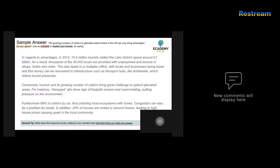Fourth sample answer: 'In regards to advantages, in 2014 14.5 million tourists visited the Lake District and spent around 1 billion pounds. As a result, 40,000 locals are provided with employment and income in shops, hotels and cafes. This also has a multiplier effect, with locals and businesses being taxed and this money reinvested in infrastructure such as transport hubs like Ambleside, which relieve tourist pressures.' A very strong opening paragraph — the candidate identifies key facts and figures, uses geographical terminology like multiplier effect, taxation, and infrastructure, and includes a relevant case study example.